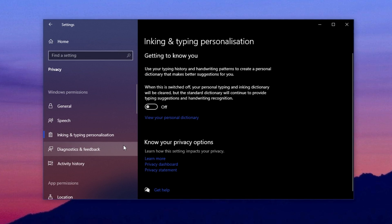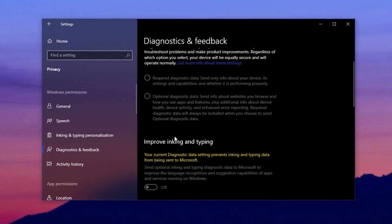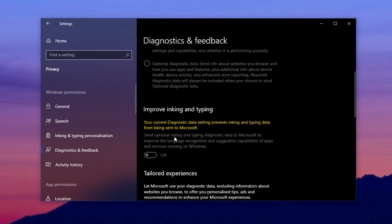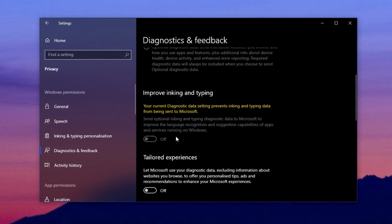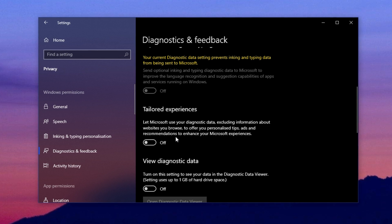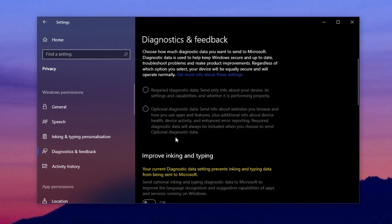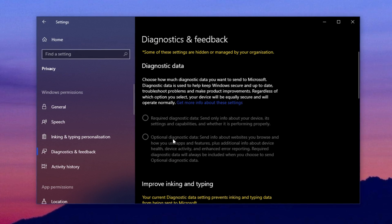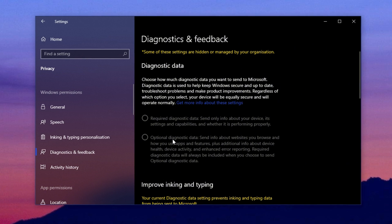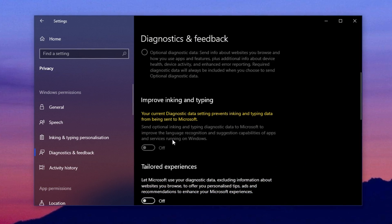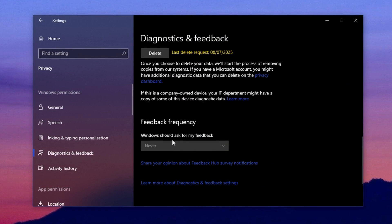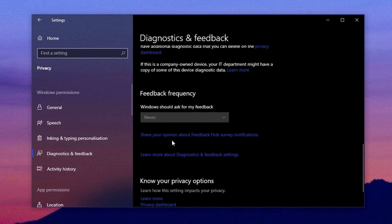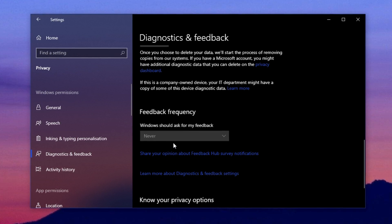After that, head into Diagnostic and Feedback, and disable Send Optional Diagnostic Data to stop your PC from sending extra data to Microsoft. However, if you're a part of the Windows Insider program, you should keep this option enabled. In my case, I'm part of that program, so I need it turned on, but if you're not, go ahead and turn it off for better privacy and performance.